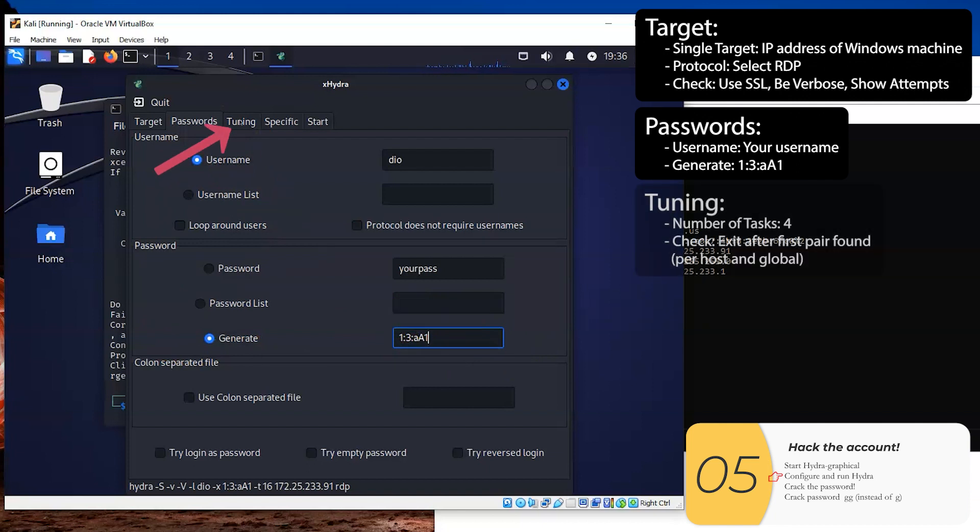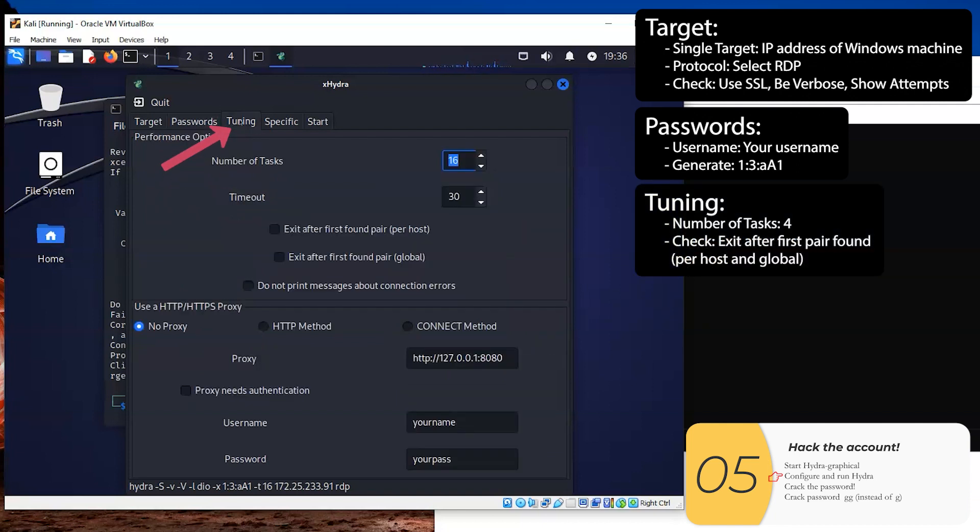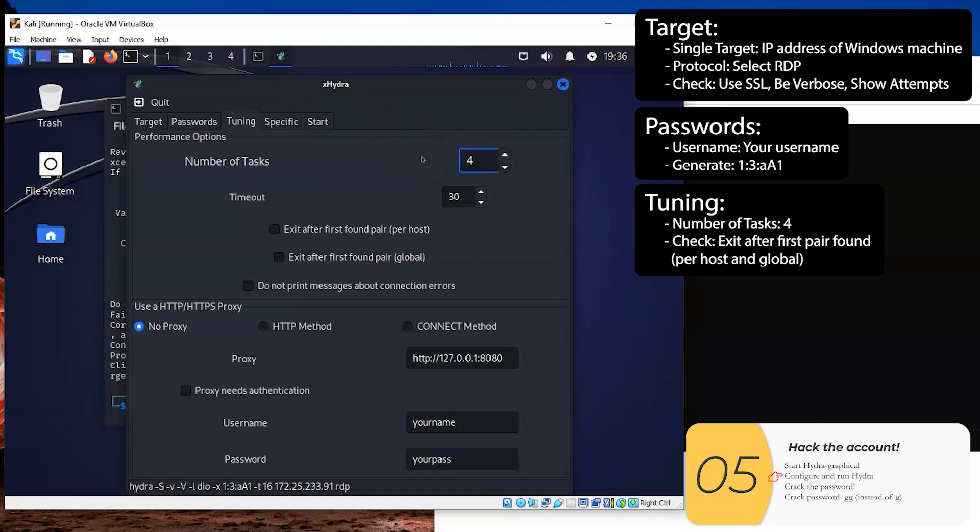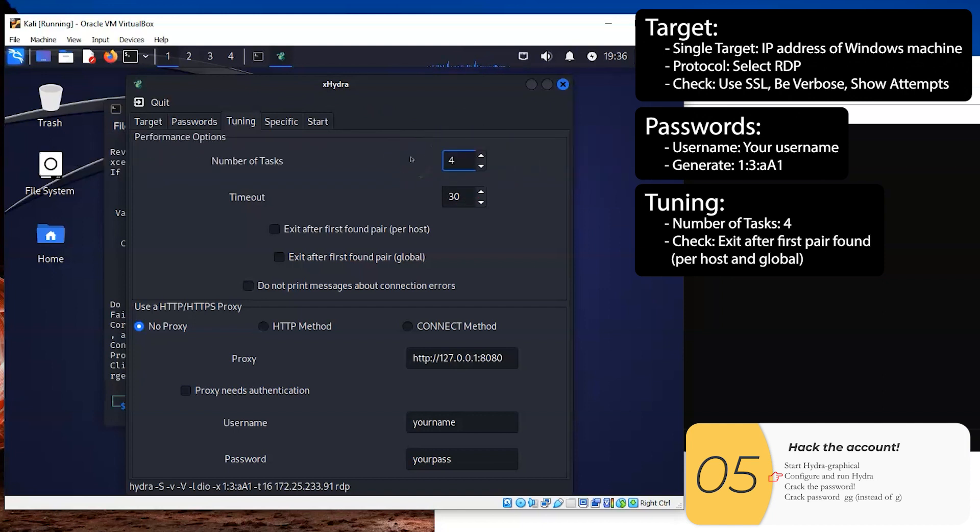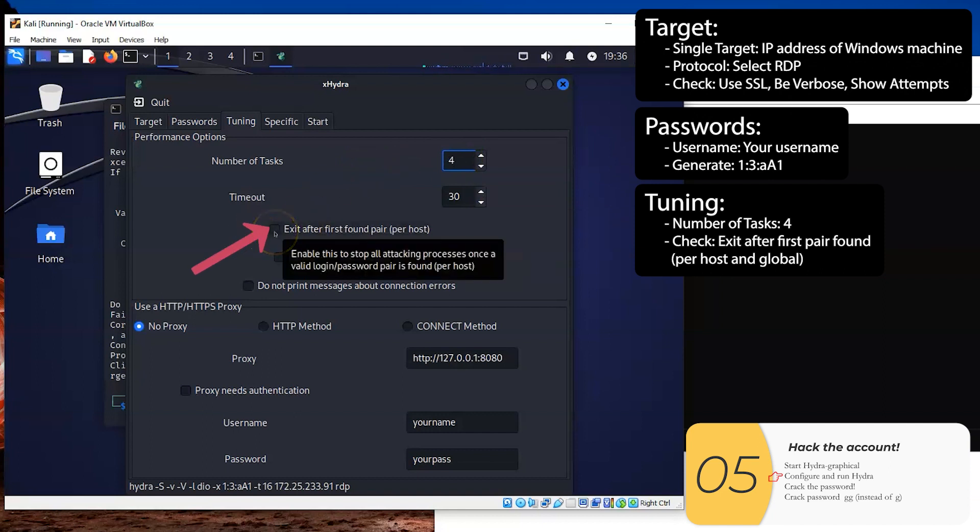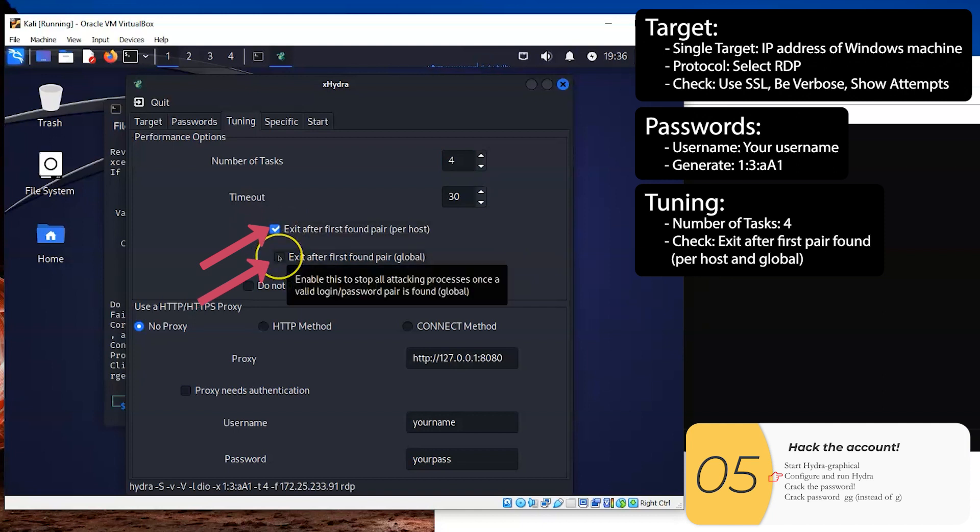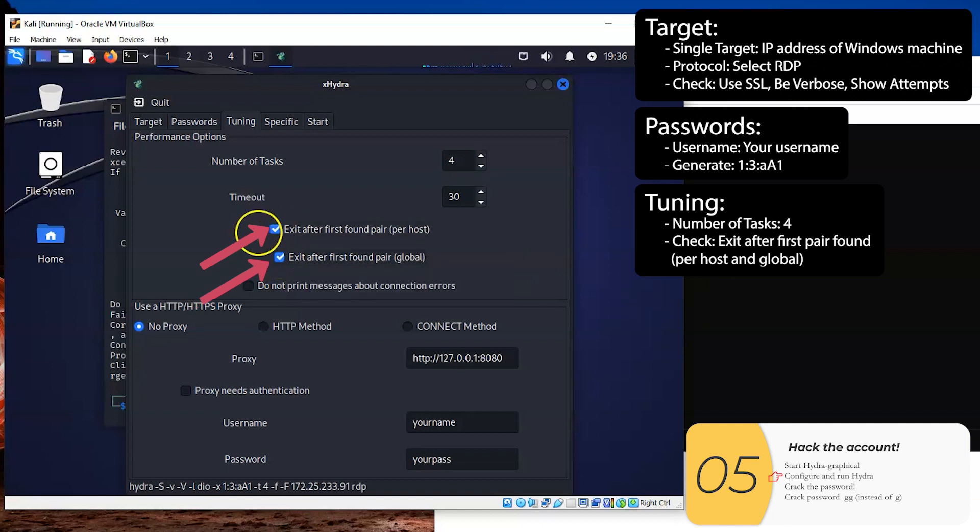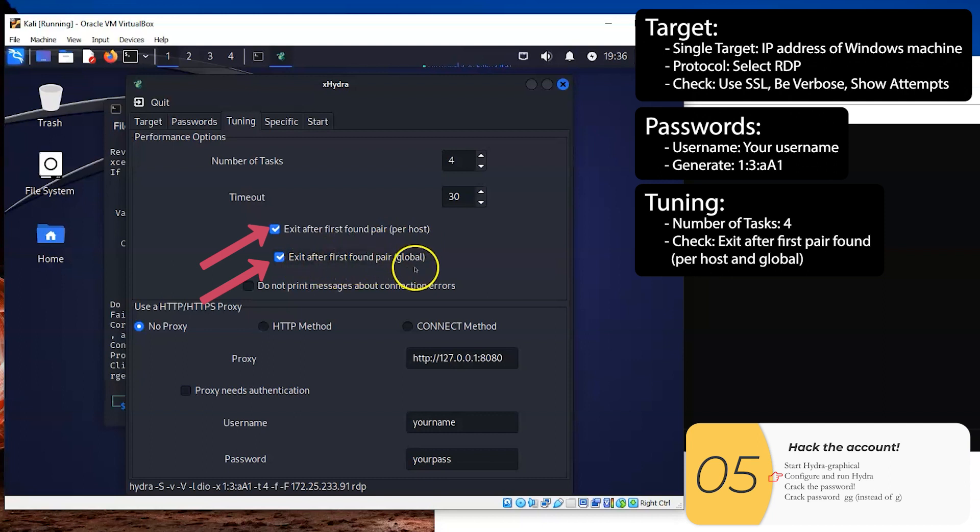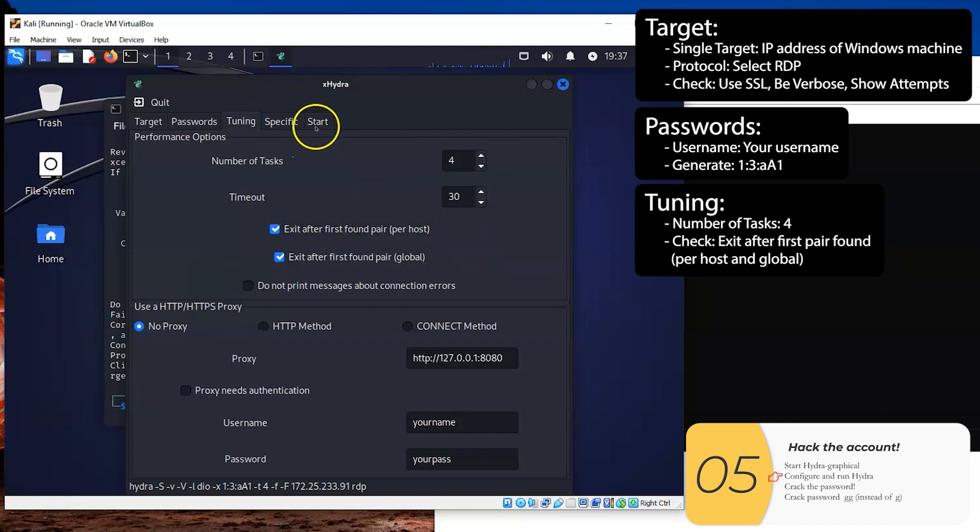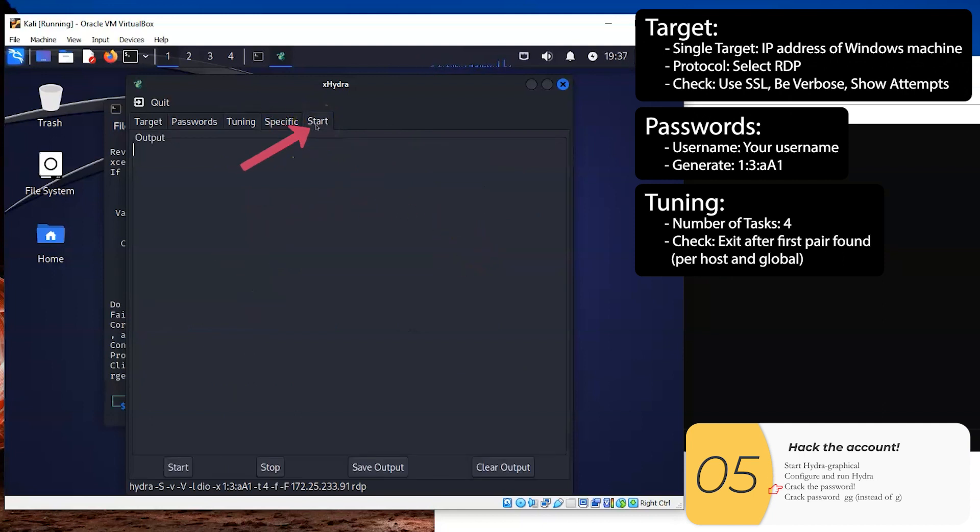Next, I'll select the tuning tab. The number of tasks, I'm going to lower to four. This is something I found there's a limit to how fast you can try. And four is a good number. And then we're going to check off exit after first pair, both of these. So exit after first found pair per host and exit after first found pair global. So again, in the tune tab, we set the number of tasks and check off these two boxes. Then I'll go to the start tab and I'll click start. And here, we're going to try to crack the password.